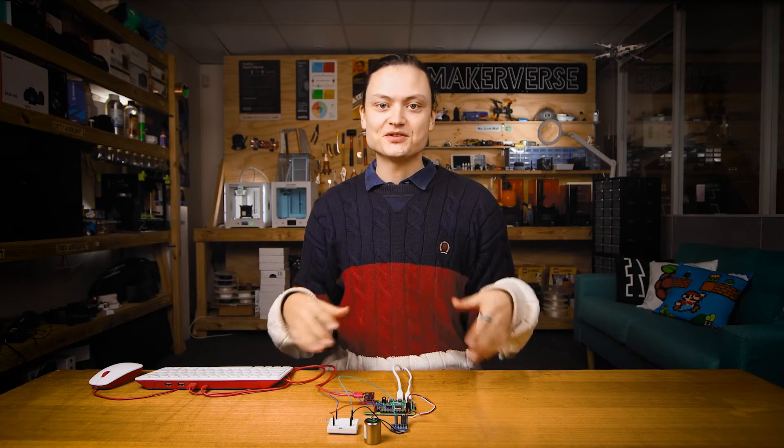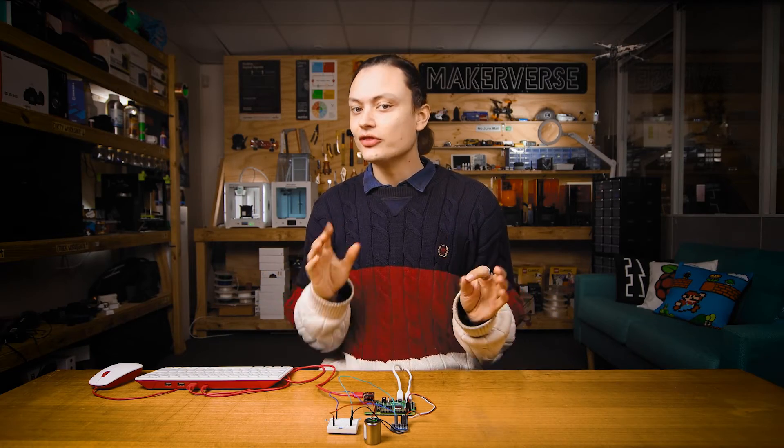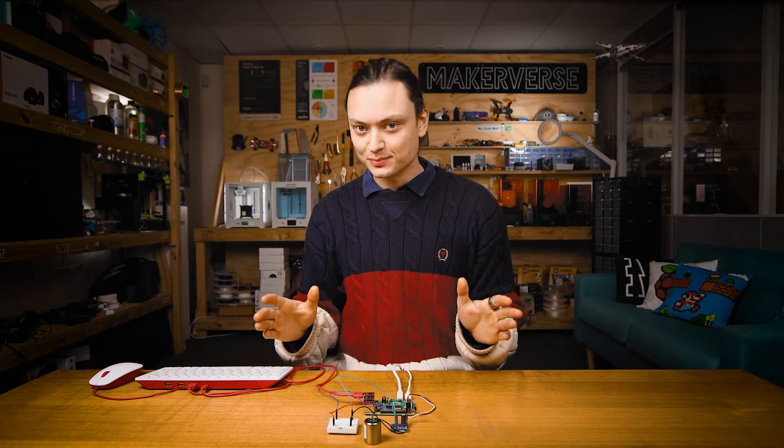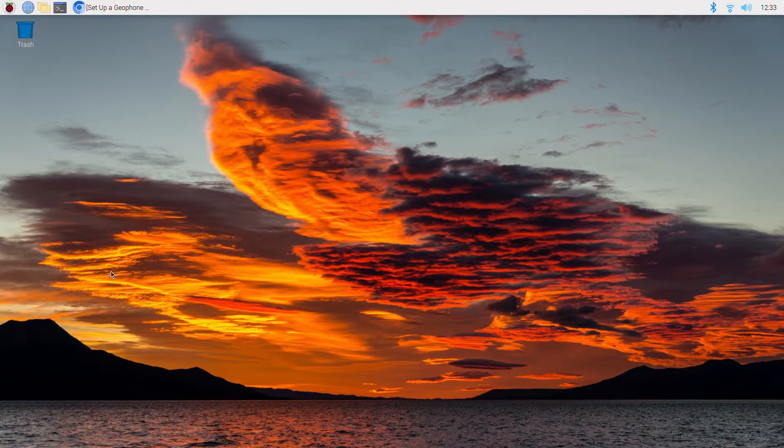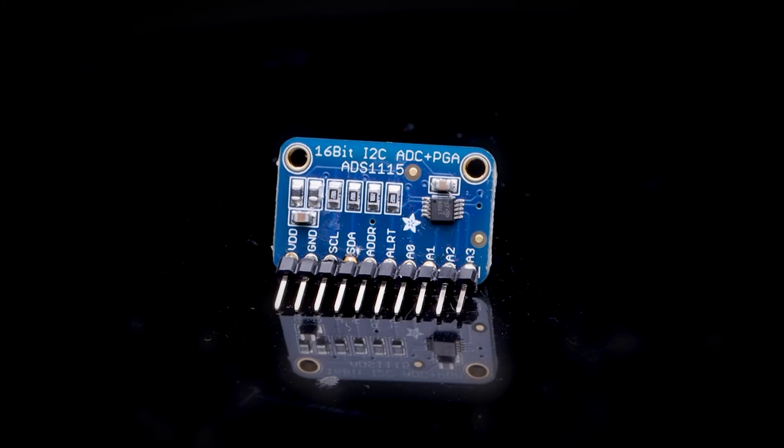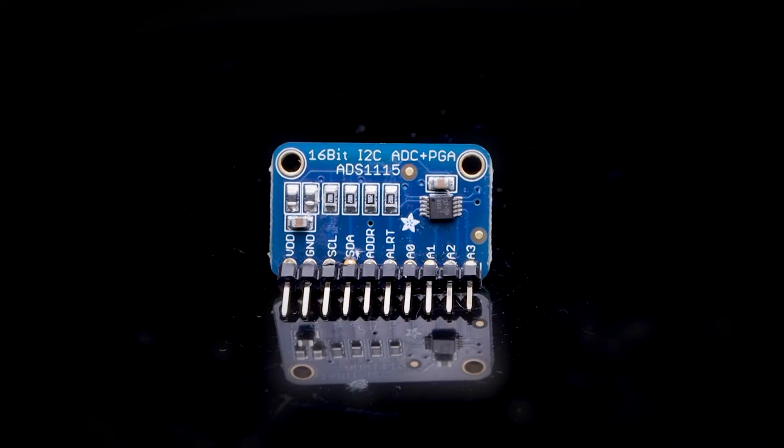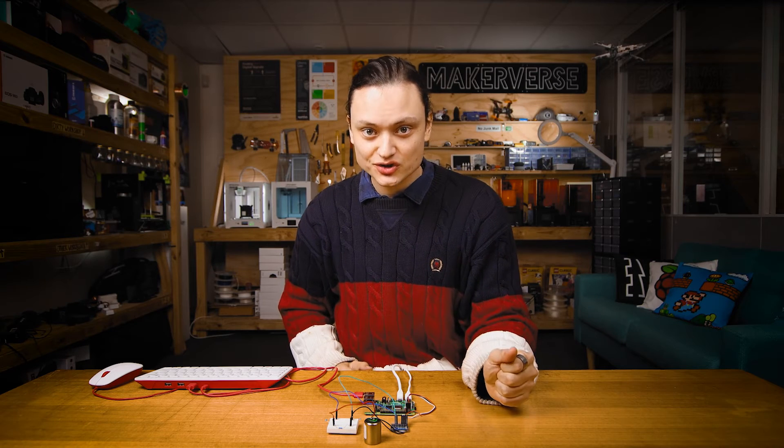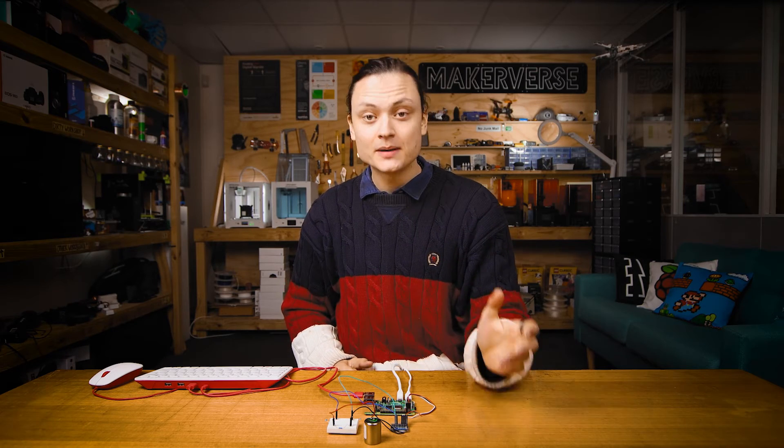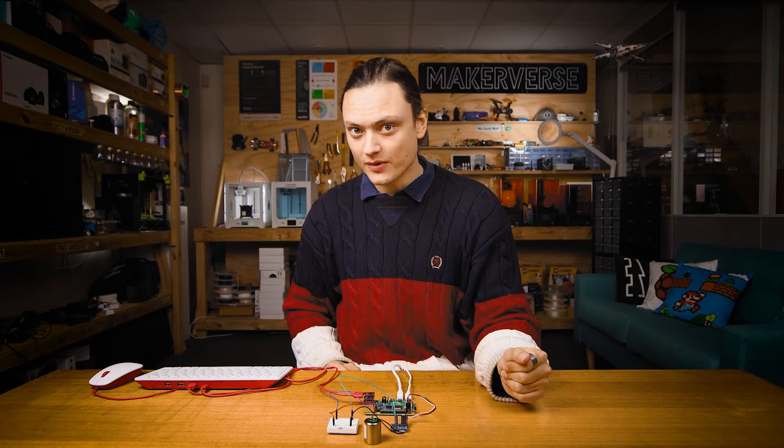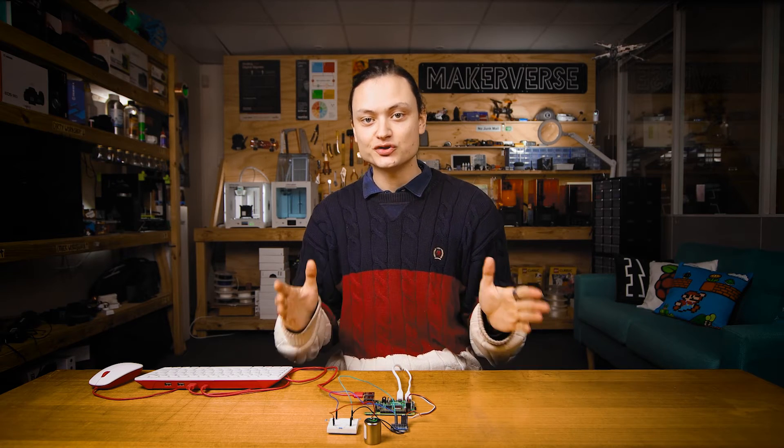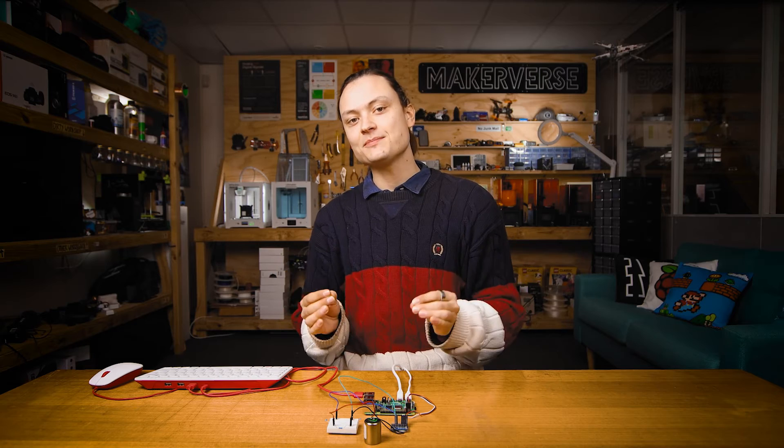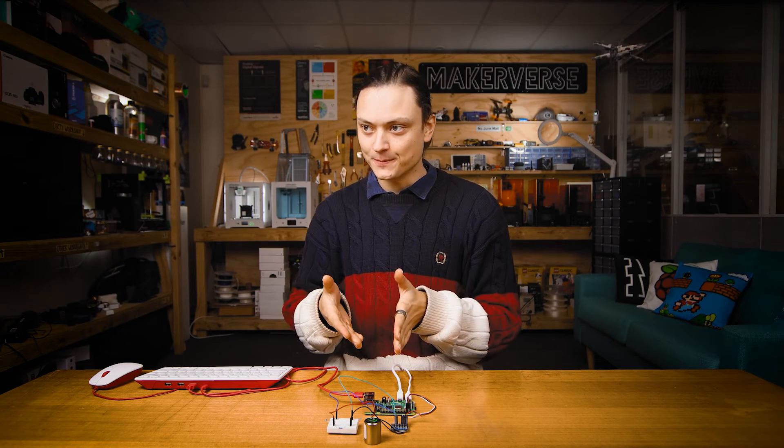With power to the system and the new first boot up wizard complete you're going to be welcomed by the Raspberry Pi desktop. Now this Adafruit ADC requires I squared C communication to work. By default on Raspberry Pi OS this communication method is turned off so the first step is to turn it on.